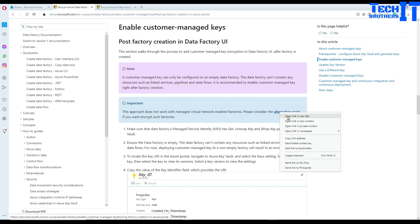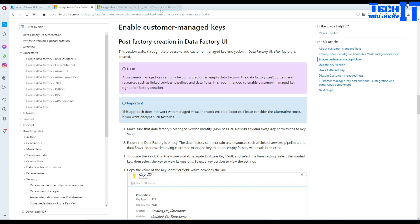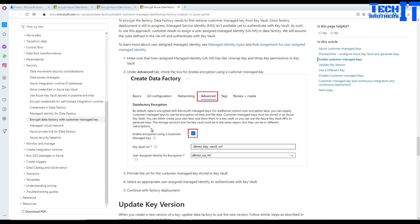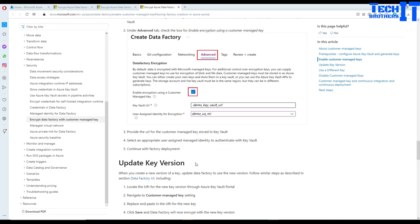If you want to create a managed virtual network enabled data factory and also enable the customer managed key, you will use an alternative route. At the time of creating the data factory, go to the advanced tab and enable encrypt using a customer managed key. You will provide your managed key and a user-assigned identity for the encryption.